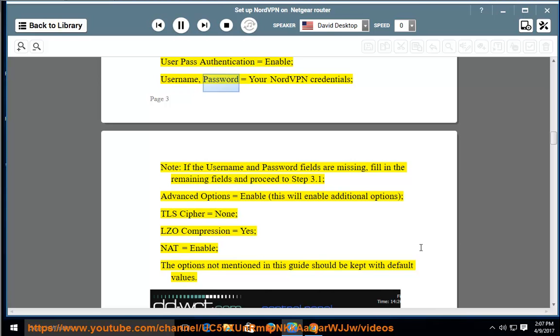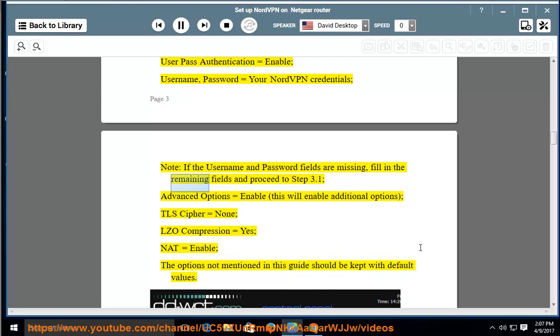Username and Password = your NordVPN credentials. Note: if the username and password fields are missing, fill in the remaining fields and proceed to step 3.1. Advanced Options = Enable. This will enable additional options.